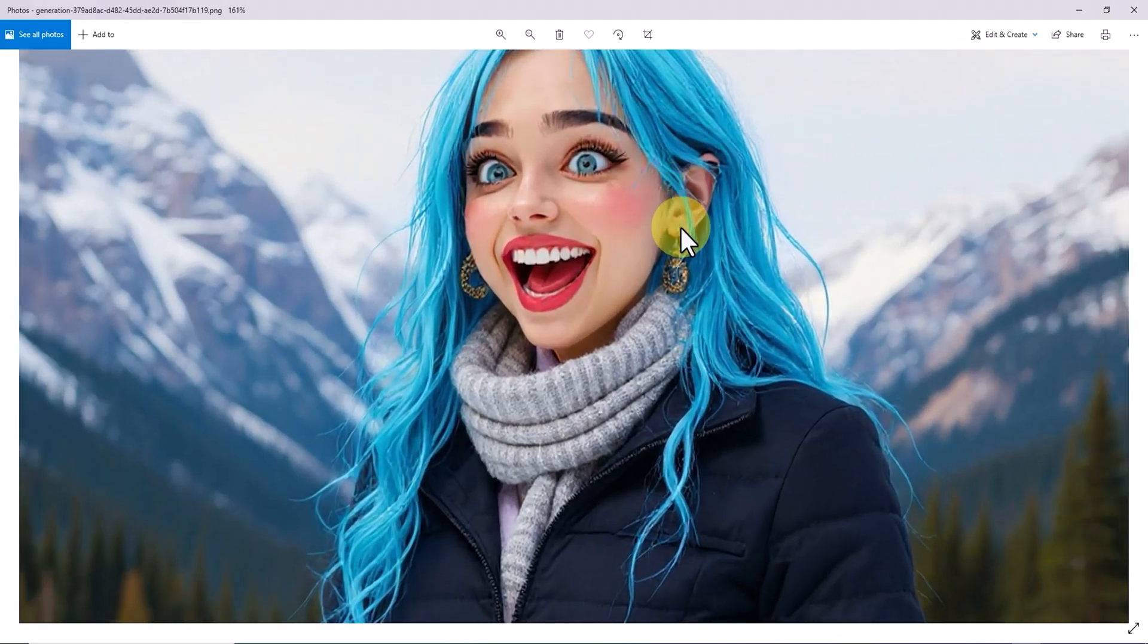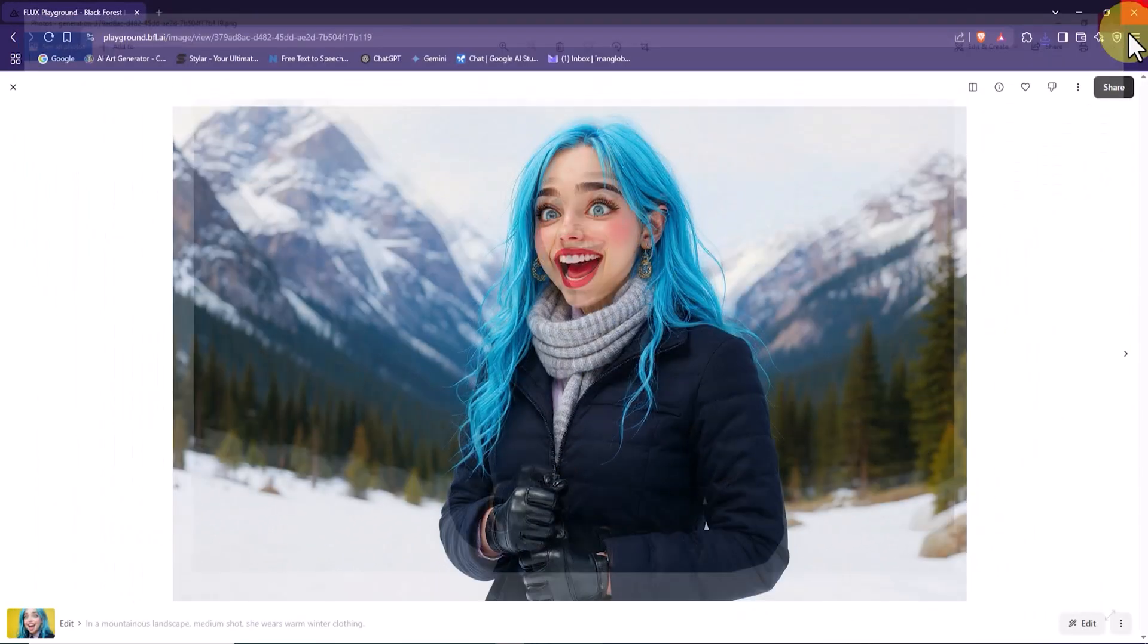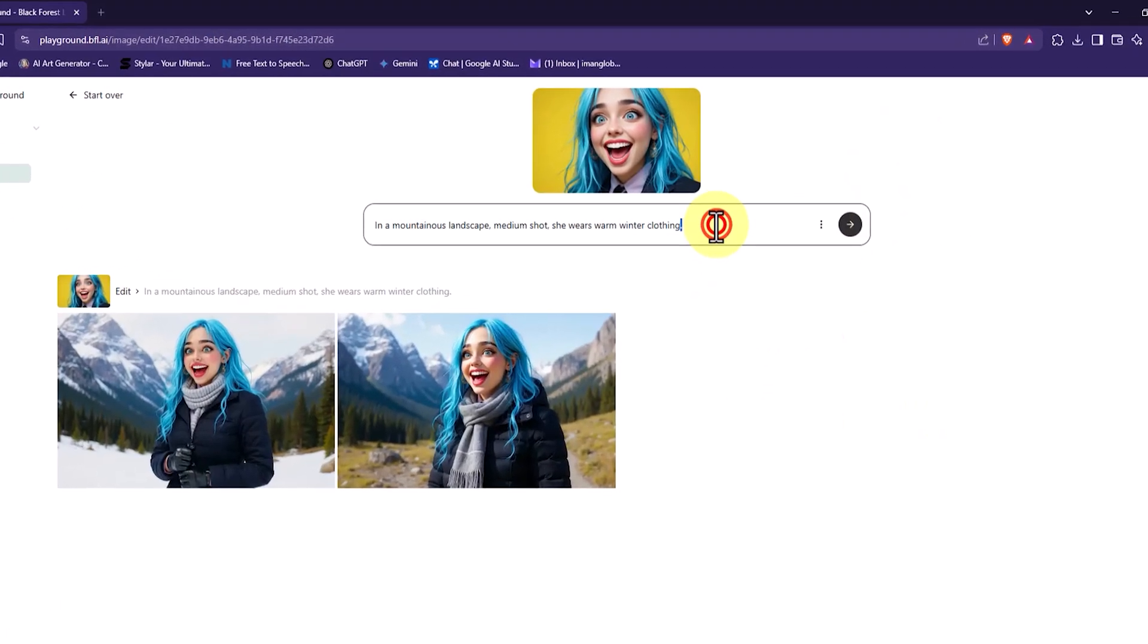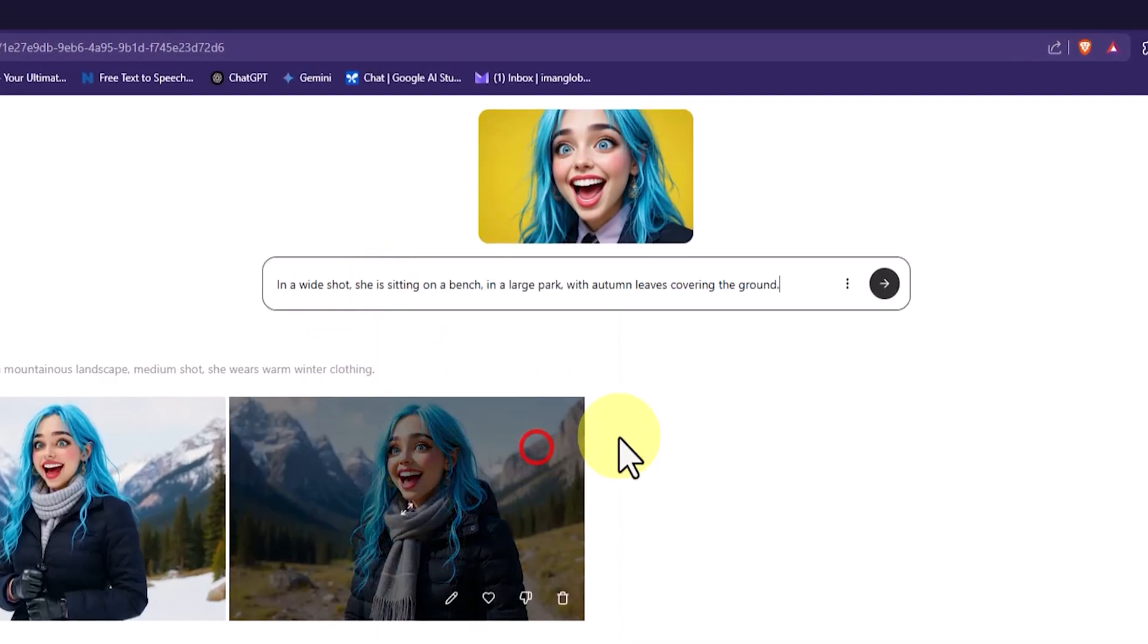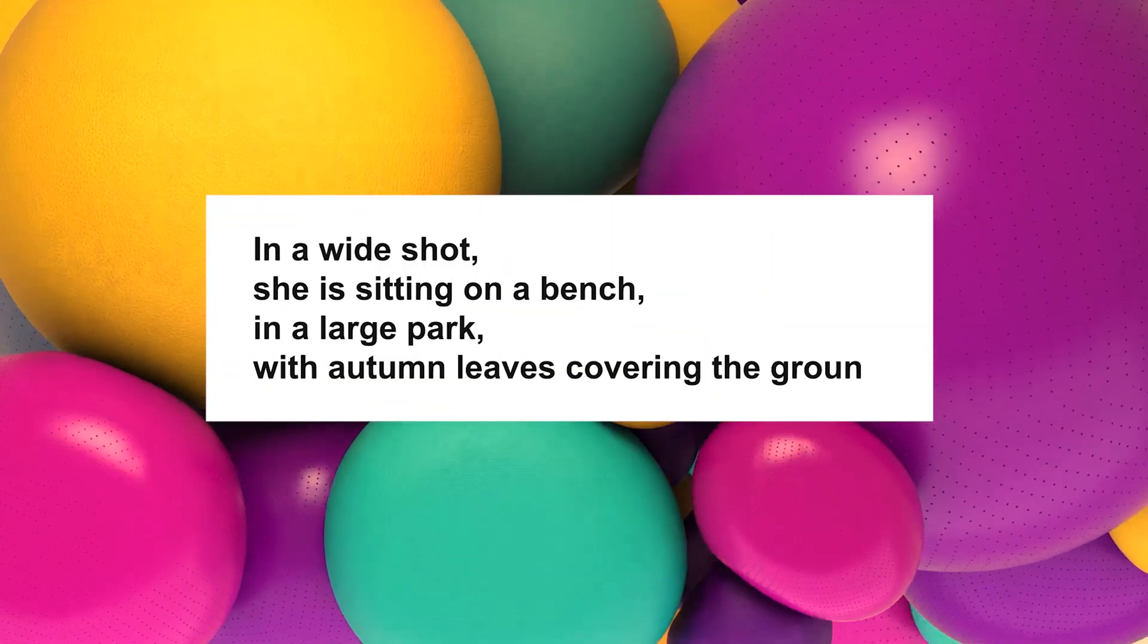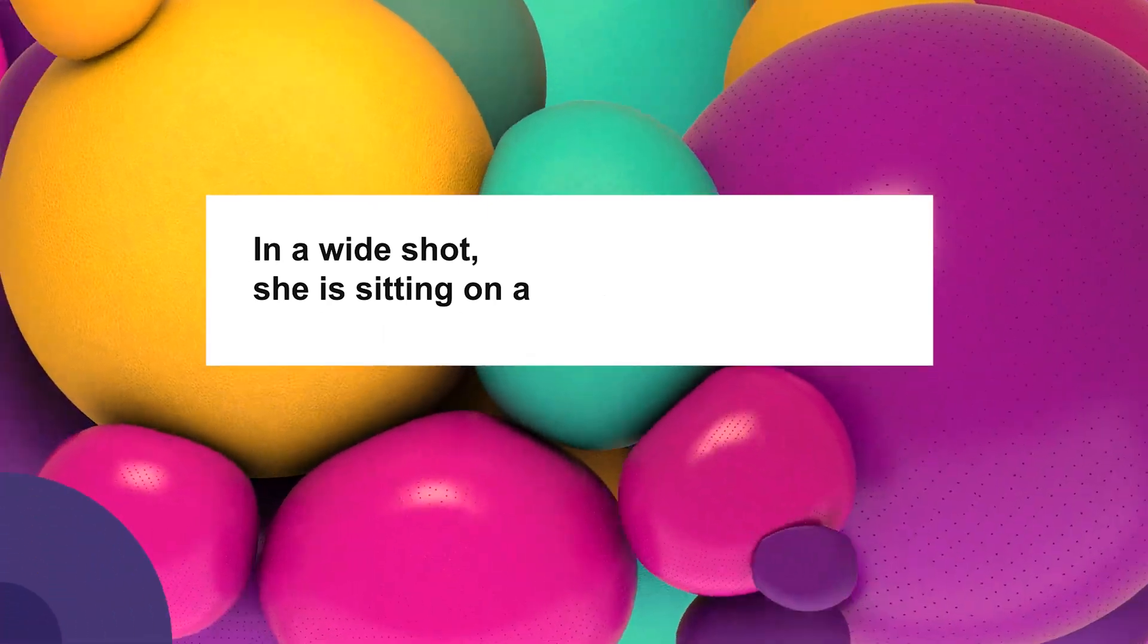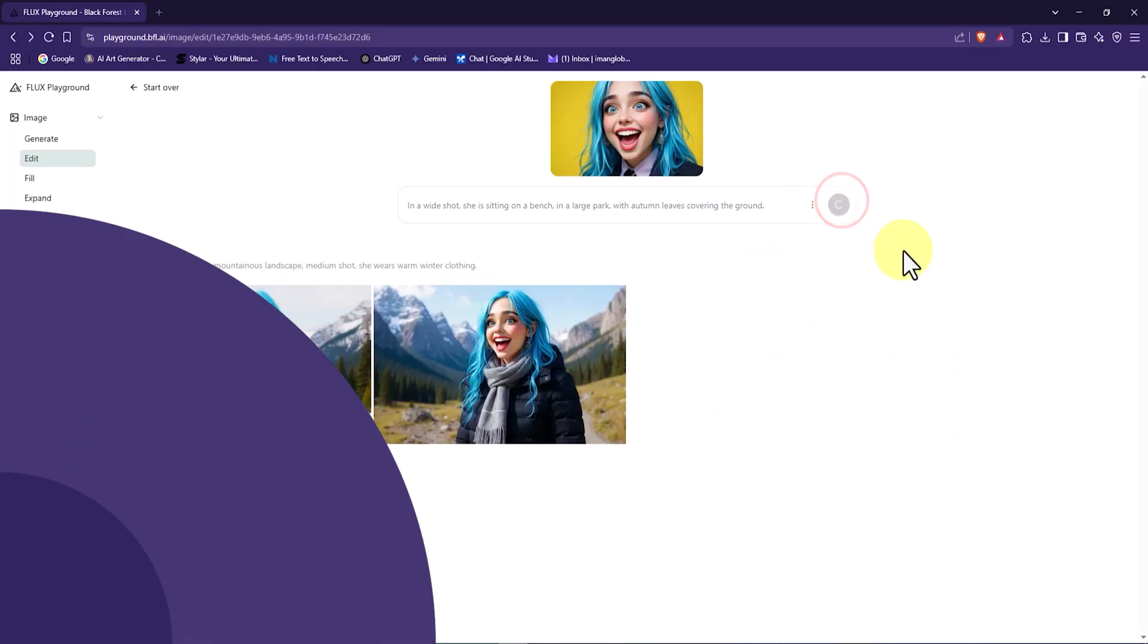Now let's move the character to a new location. In the second example, this time a beautiful park. Since the reference image is still active in the Edit section, there is no need to upload it again. So I delete the previous prompt and paste the new idea in the text box. The new prompt is: In a wide shot, she is sitting on a bench in a large park with autumn leaves covering the ground. To review the settings, I click on the three-dot icon in the top right corner of the box. Then I click on Submit.